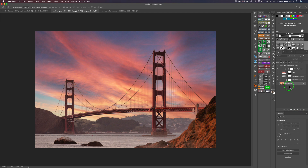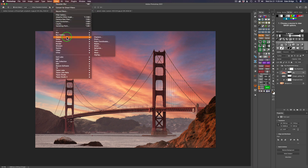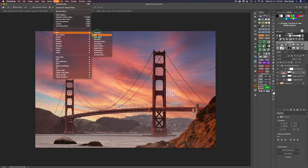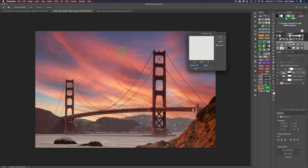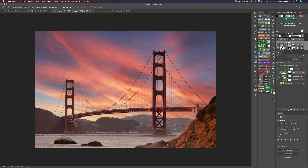Now let's come to the sky layer, click on the pixels — not the mask — go to Filter, and do a Gaussian Blur again. Let's give it a little blur — maybe 4.5 pixels — and click OK.